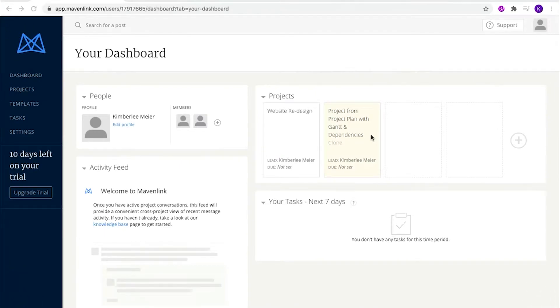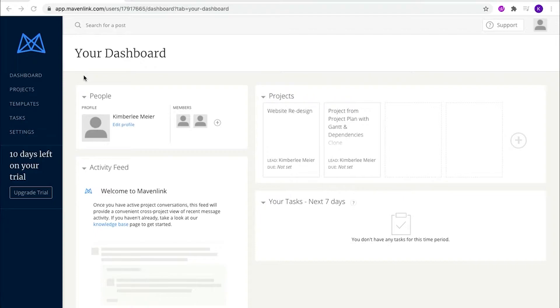As part of this review for Mavenlink, I'm going to go through a couple of my favorite features. As you can see, we've got my dashboard open here.